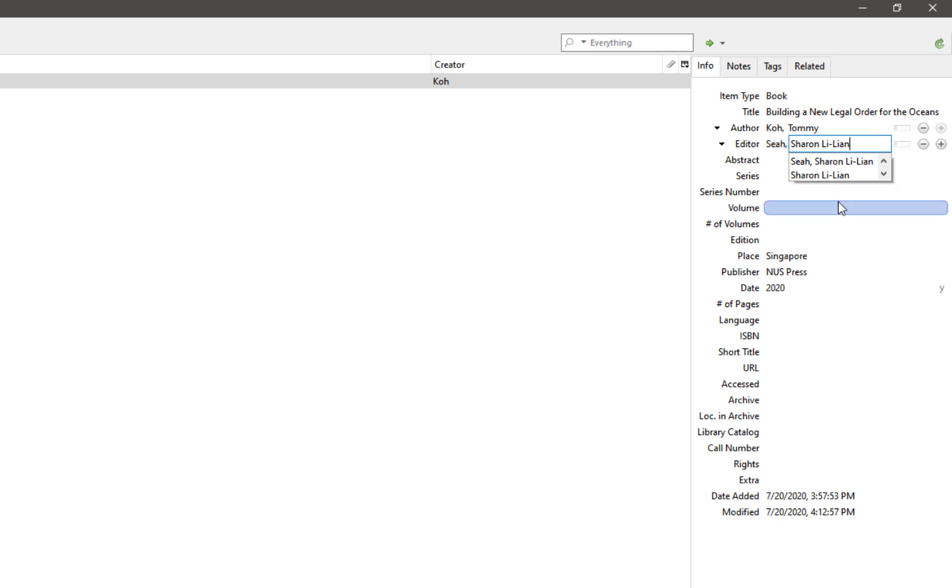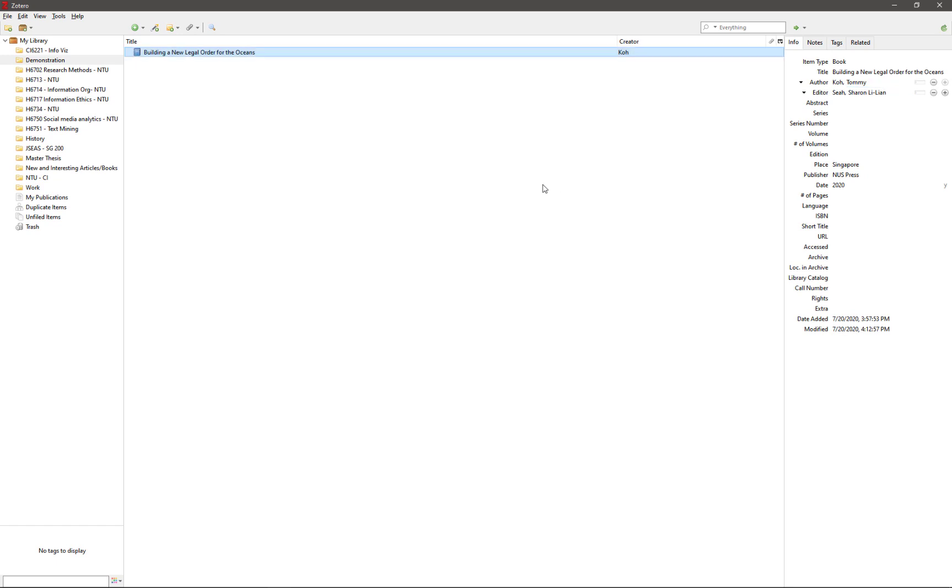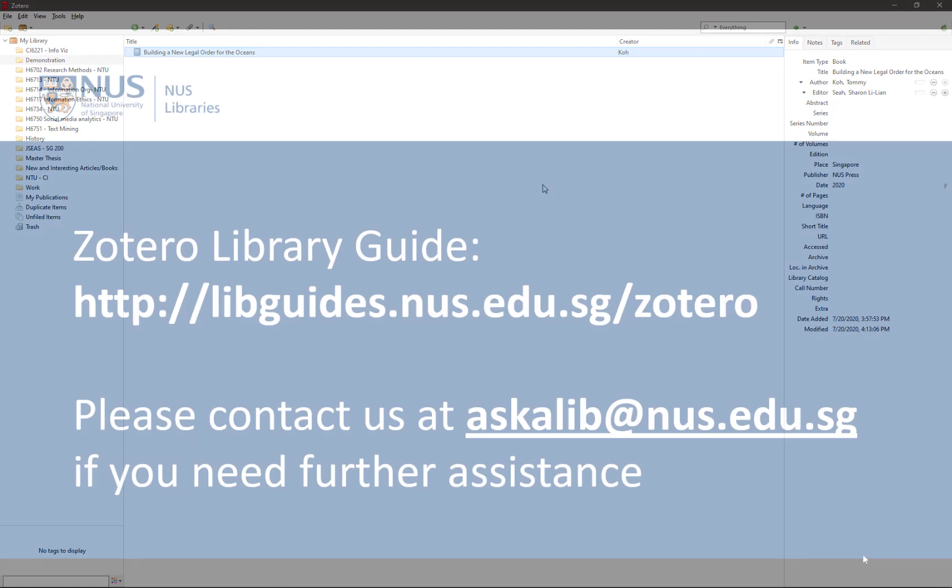Once you have done keying in all the citation information, just click on the middle panel of Zotero to save your reference that you added via the manual entry method.